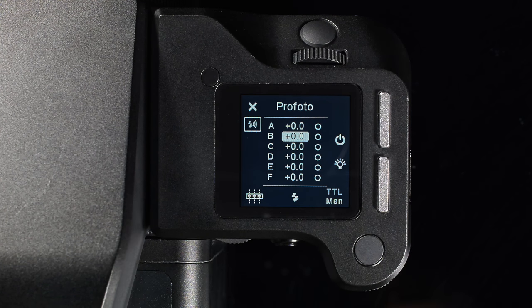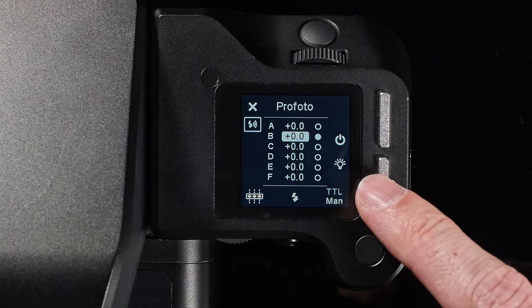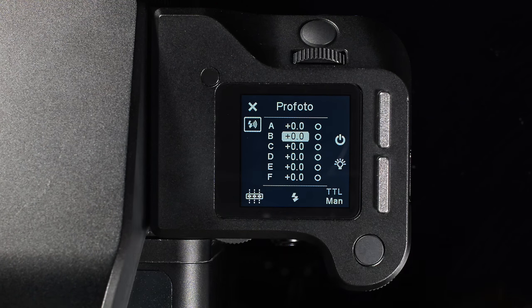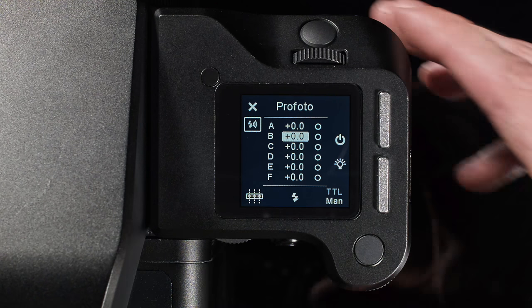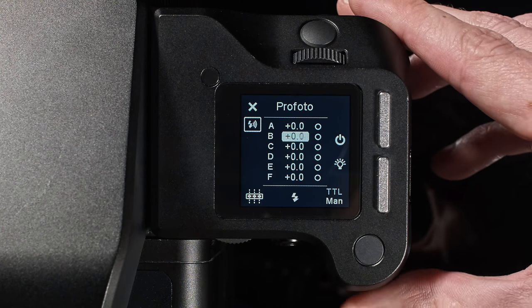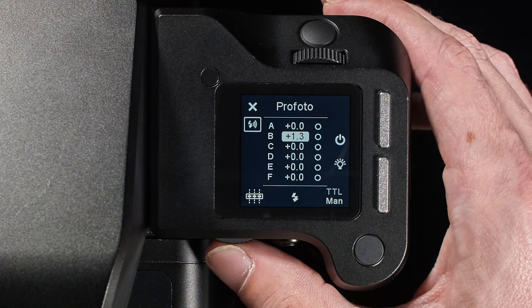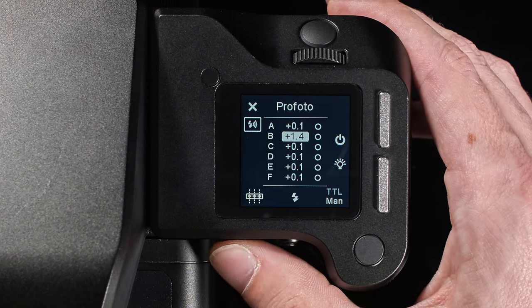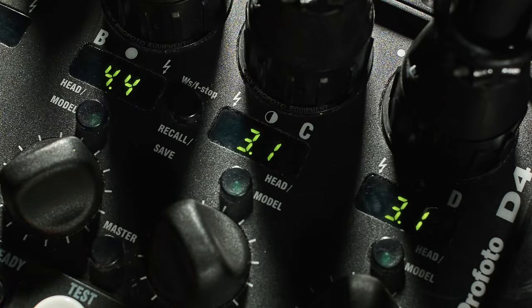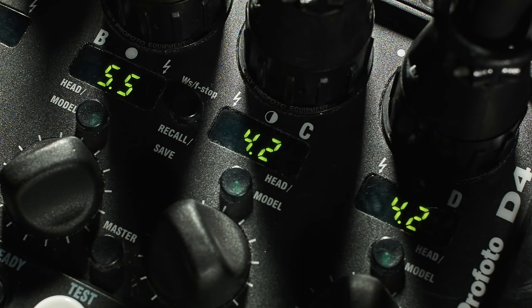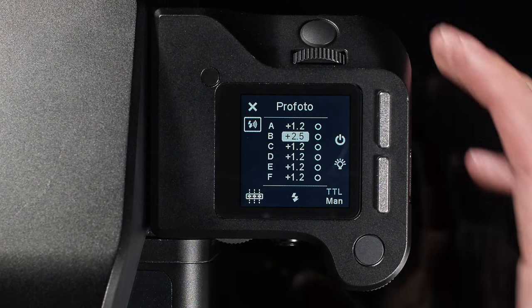Toggle the model light using the top rear key and adjust the power using the side dial. Use the rear dial to control the power across all groups. The rear user button activates a test flash.